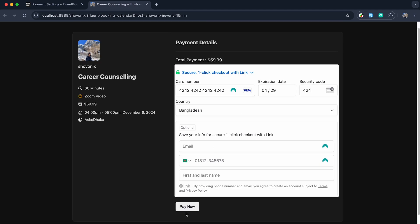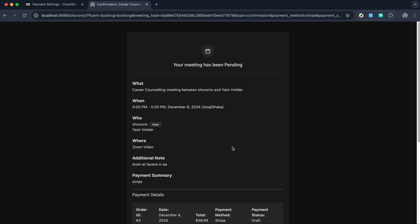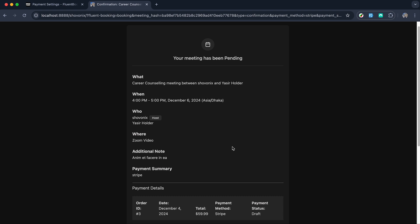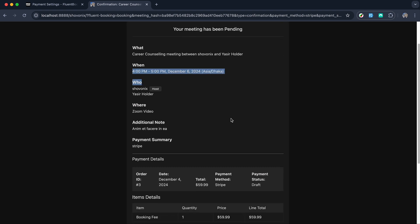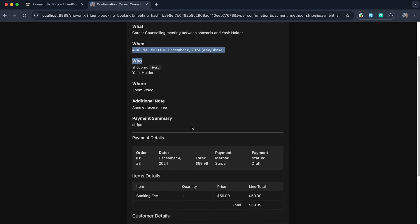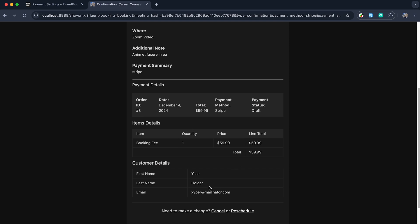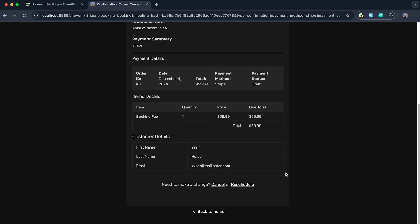To confirm the booking, they will have to provide the card details and hit pay now. With that, your client will be taken to the booking confirmation page, which includes the payment details, customer information and many more.